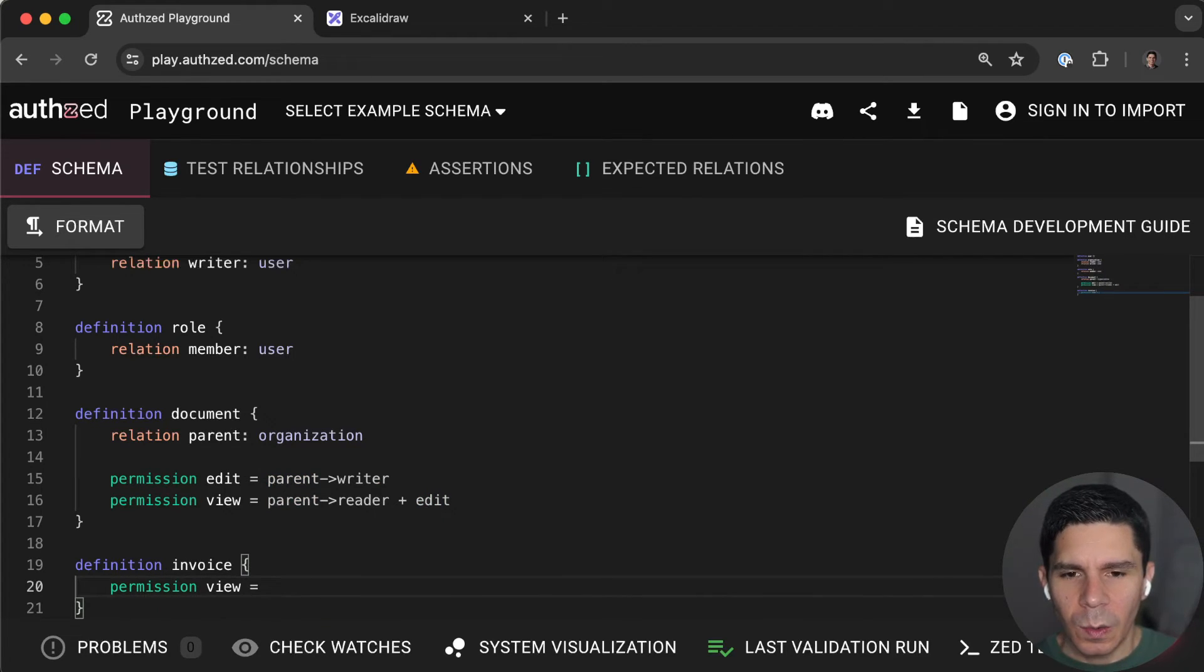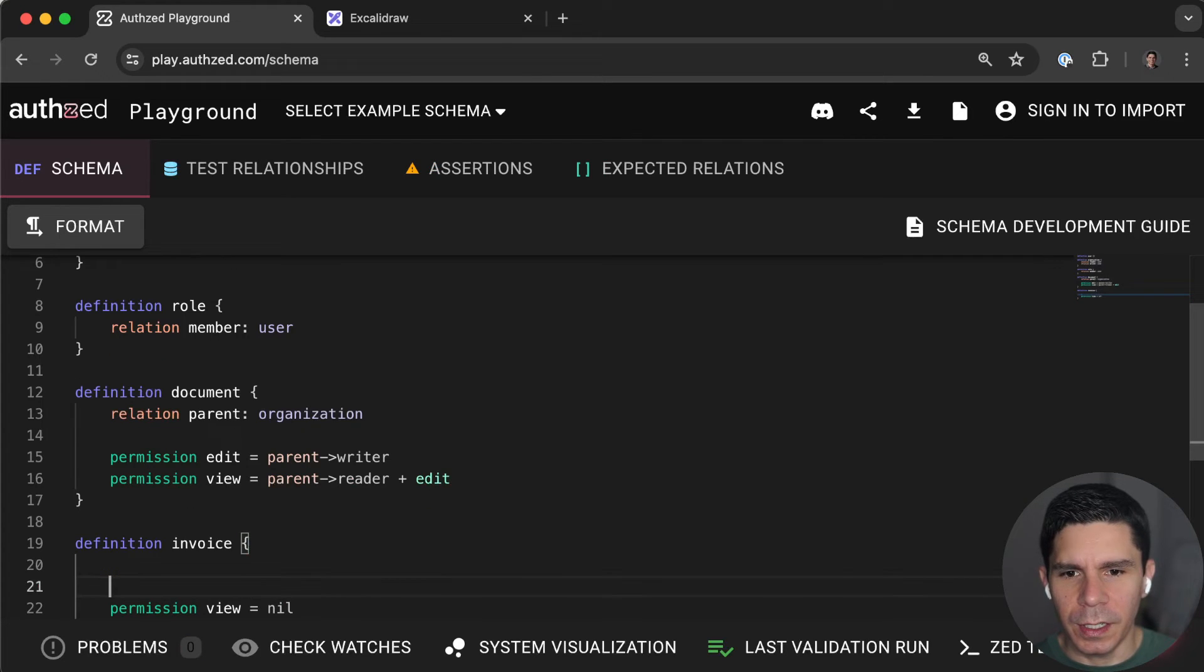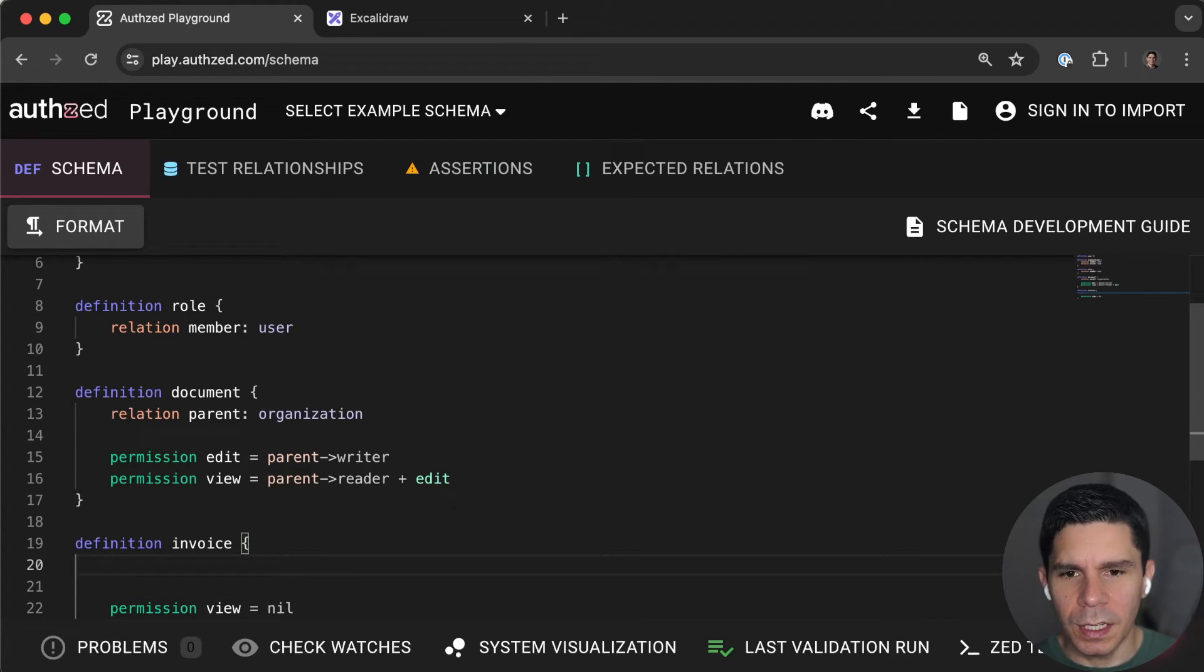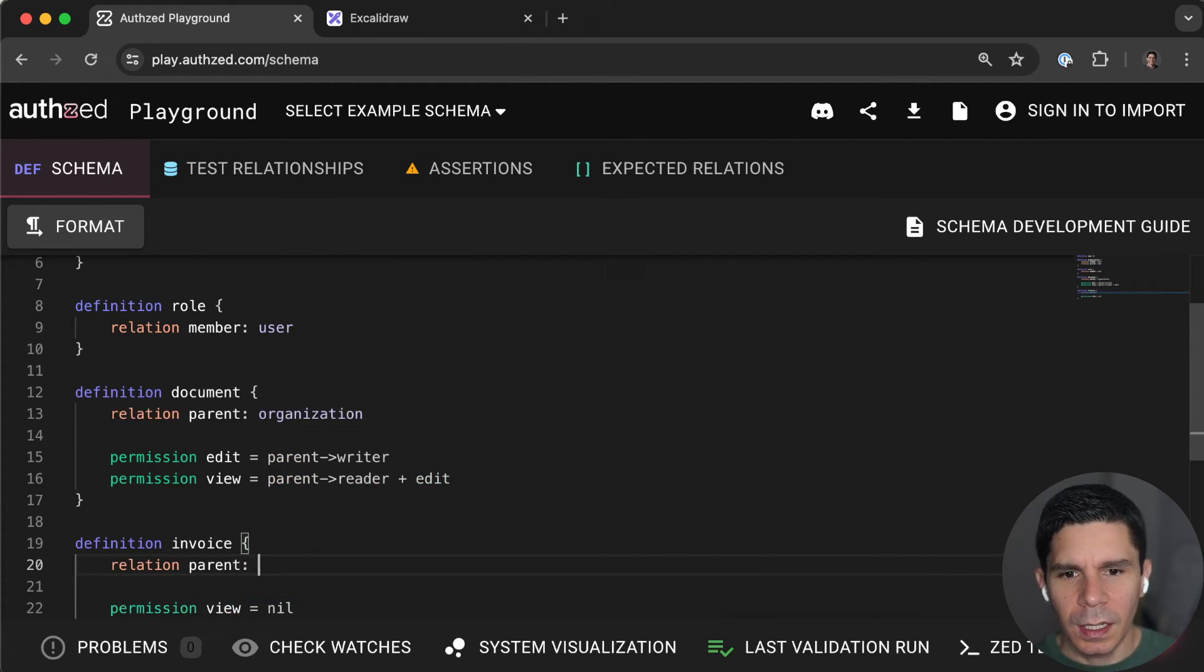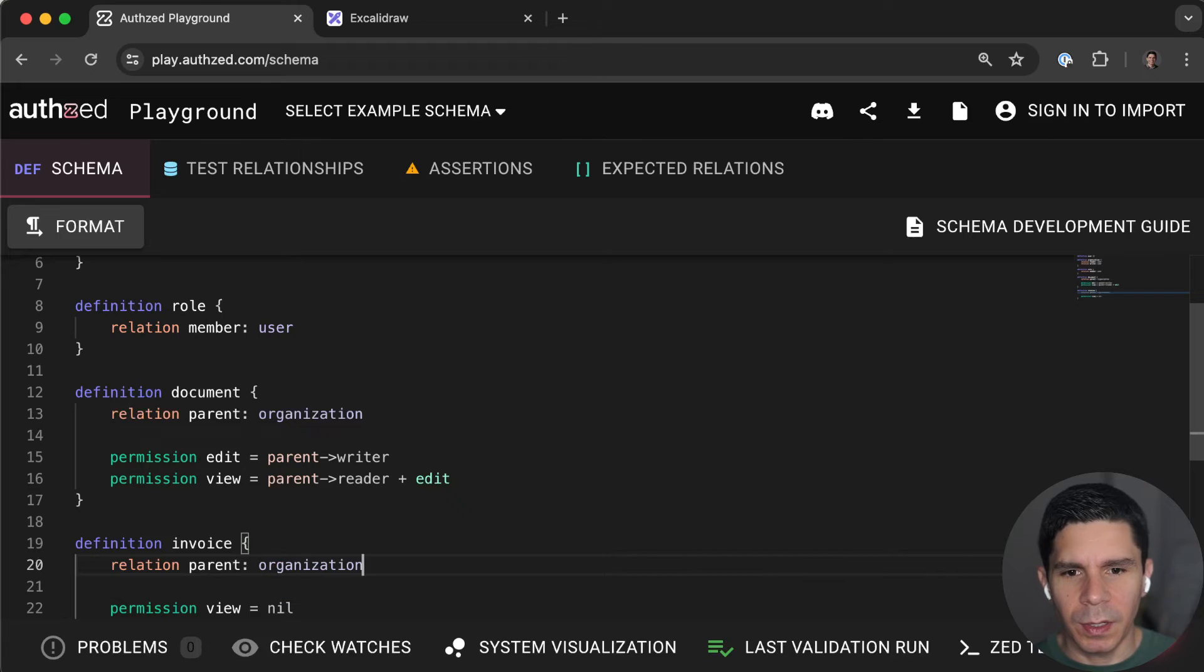And an invoice object has view, right? Like, what does it mean to be able to view an invoice? What does an invoice belong to? An invoice might belong to an organization.